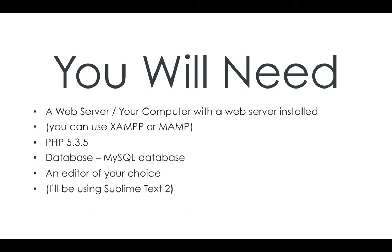You've also got editors like Notepad++, which is free. And TextMate, which is for the Mac, which isn't free. There's quite a few out there, so if you've got one that you like using, then best to use what you know.